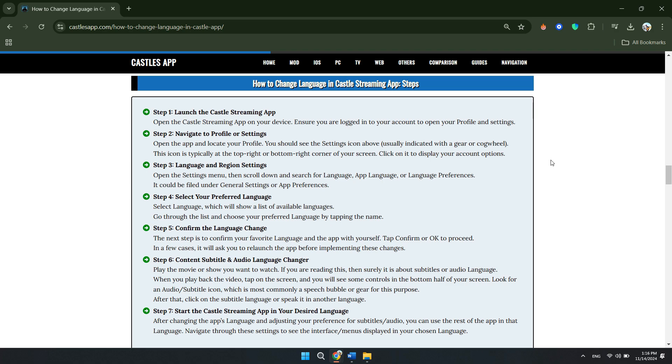For example, English, Hindi, or Chinese. Confirm the language change by tapping Confirm or OK. To set subtitles, simply play the movie or show you want to watch and change the subtitle audio language.